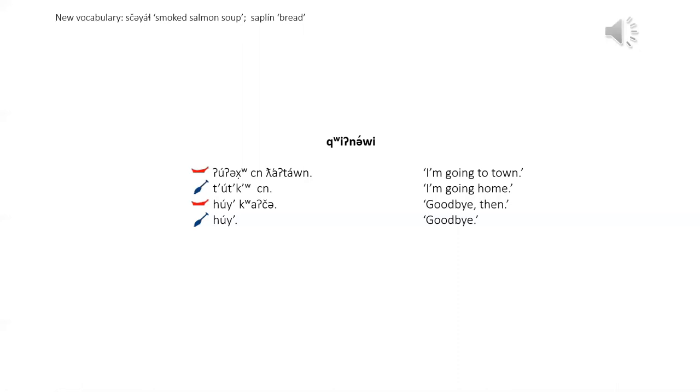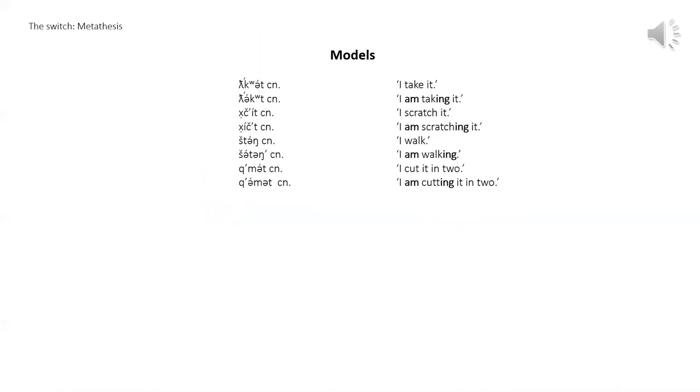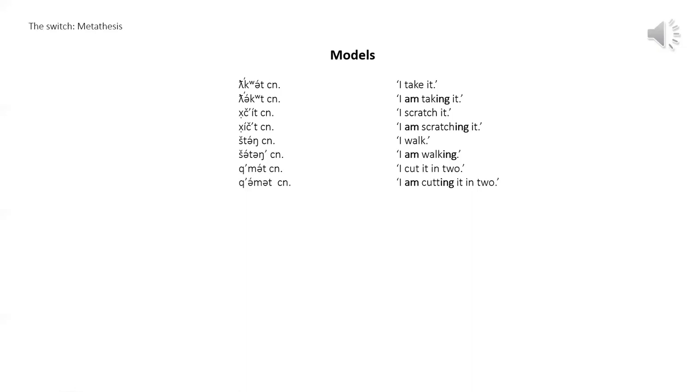Now on to the switch, metathesis. 'I take it.' 'I'm taking it.' 'I shoot it.' 'I'm shooting it.' 'I walk.' 'I'm walking.'